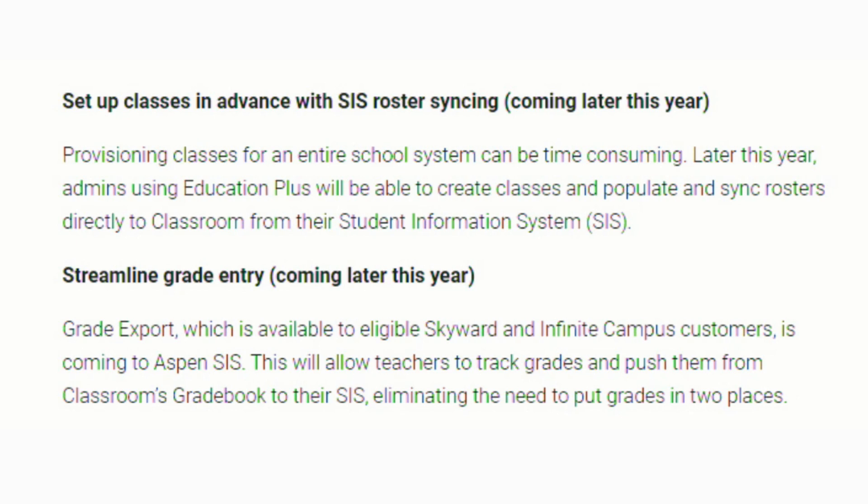Coming later this year will be the ability for teachers and administrators to populate Google Classroom rosters before the students even arrive. And teachers who are using Skyward, Infinite Campus, or Aspen will be able to push their grades directly from Google Classroom right into those programs so that teachers don't have to enter grades twice.